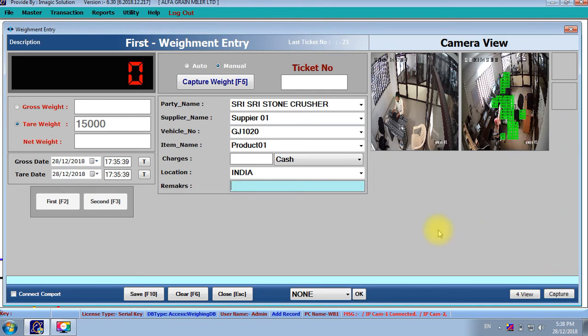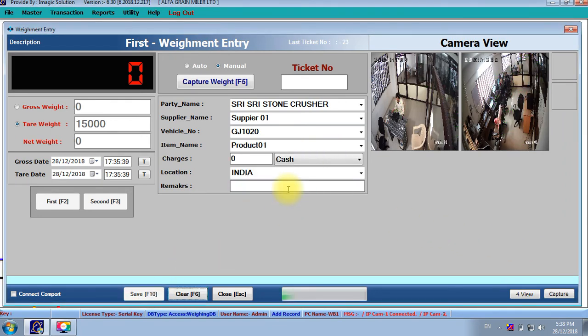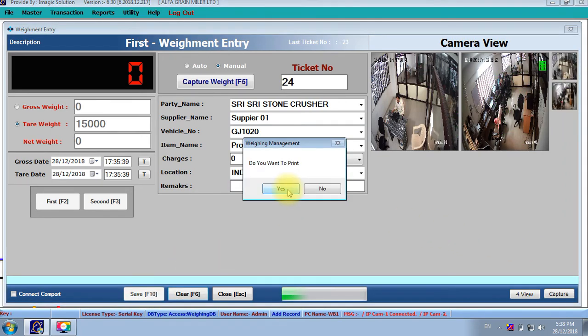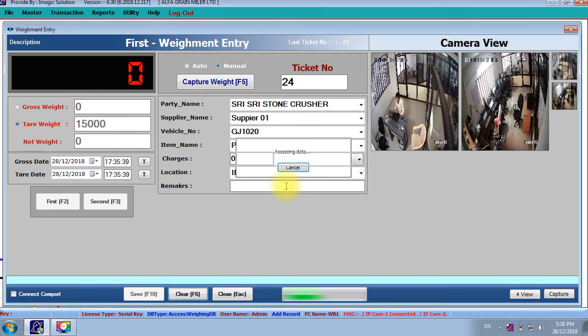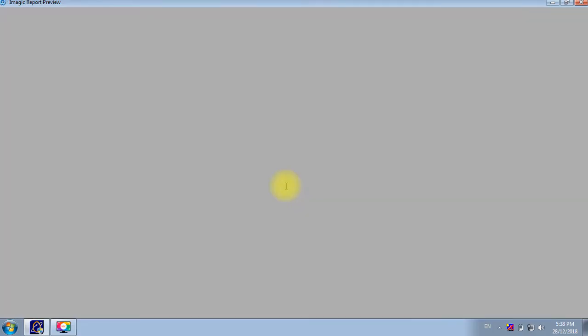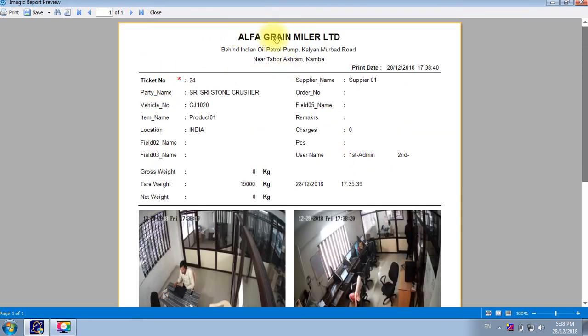Now we will save it. It will save and print out. Here we can get the print with photographs and these two photographs we will print out. All these details are coming. This is the default printout. We will modify this printout also. This is for Kenya client.